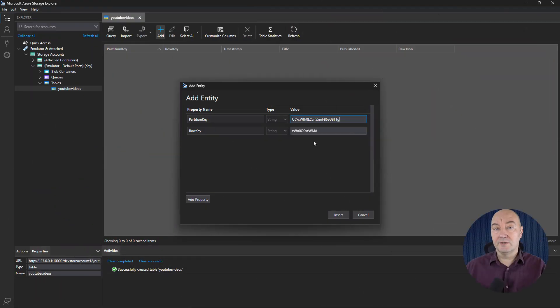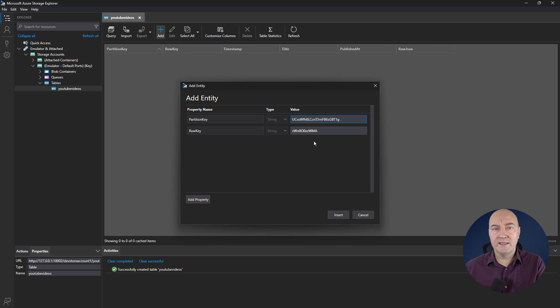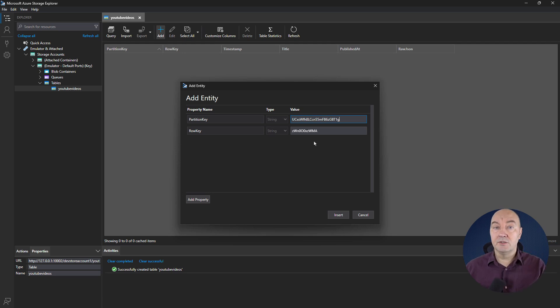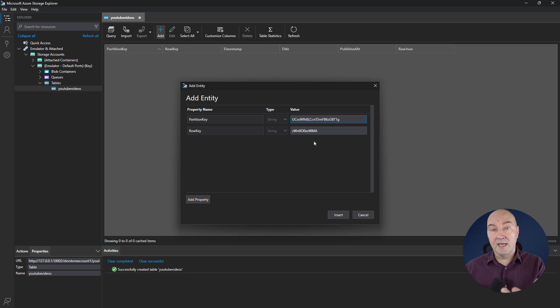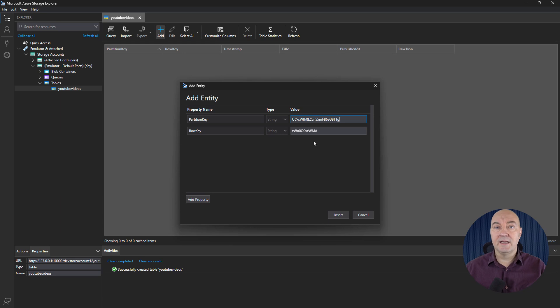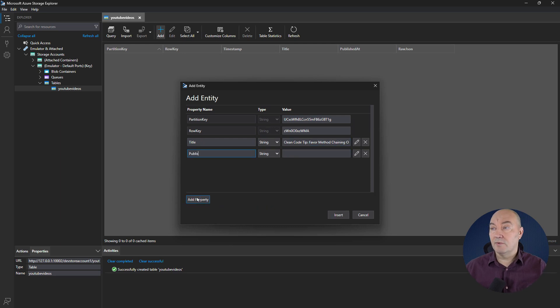Besides these two keys, there's also a timestamp property, which the table will maintain for you. Even if you tried to write into it, the table will overwrite it with current timestamp. There can be at most 255 properties in a row. Since the table has already taken three, that makes it 252 custom properties, which you can add by your will.